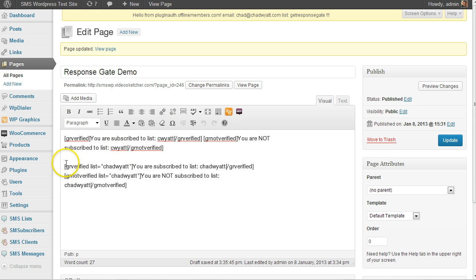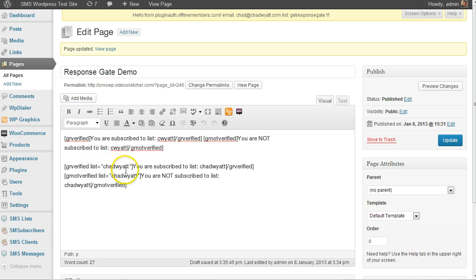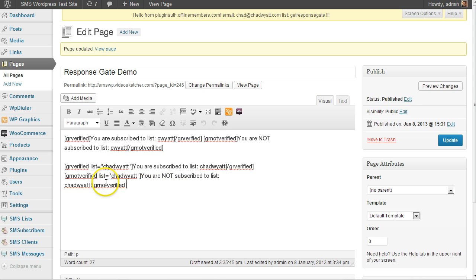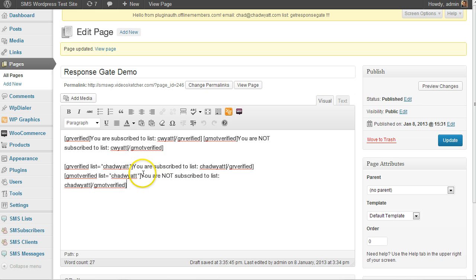Now, down here, I've specified a different list. So I use GR verified where list equals Chad Wyatt. That's another list I have in my GetResponse account. So this is if I'm on the list, that's what's displayed. If I'm not, GR not verified list equals Chad Wyatt. If I'm not, then show this content.